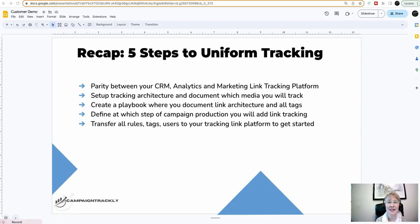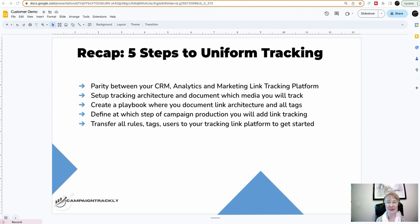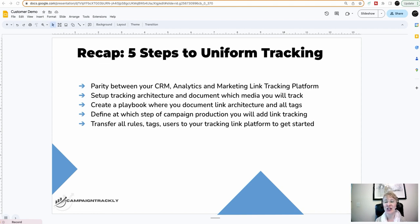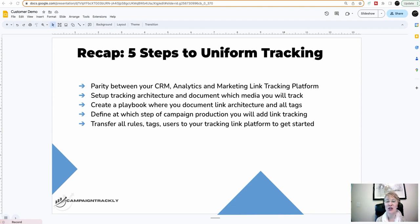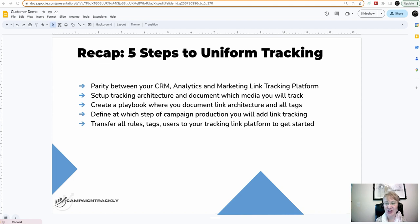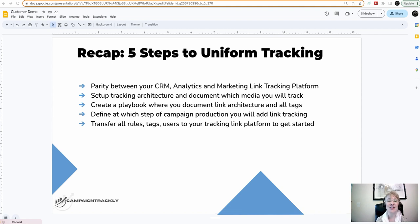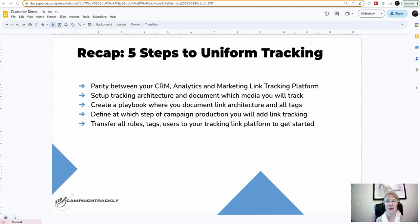And that concludes my presentation today. Just as a recap, here are the five steps that you can follow in building a uniform tracking process. Number one, you need to make sure that there's parity between your CRM, your analytics tool, and your marketing link tracking process and platform. Number two, you need to set up your tracking architecture and document which media types you will track and how. Number three, you have to create a playbook where you'll document your link architecture, your tags, your tag rules, and everything else that goes with the process. Number four, you have to define at which step of your campaign production process, you will be adding link tracking. You need to make it a mandatory step and you need to make sure that everyone included in a process is bought into it and will follow it. That is key to making sure your reporting is uniform.